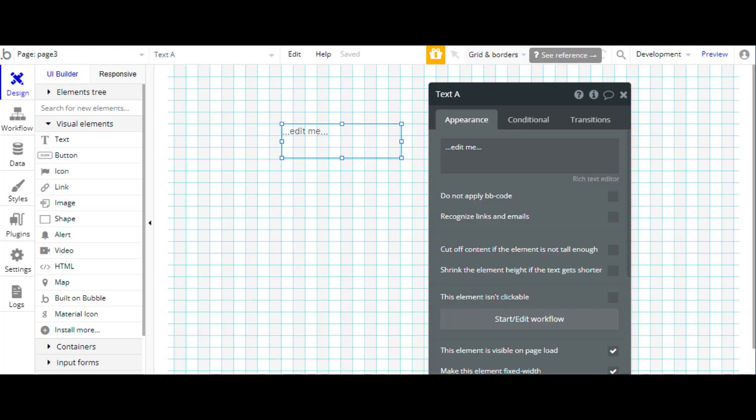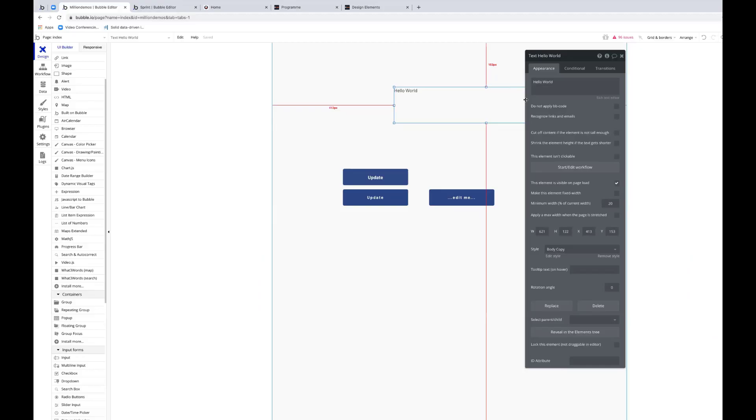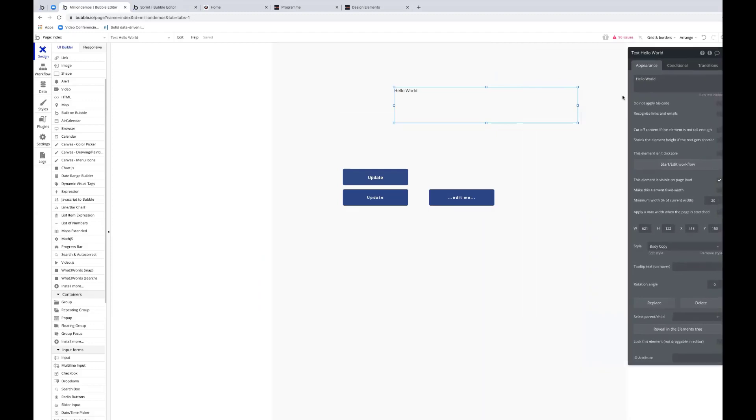Hello, welcome to Million Labs. Today we thought we would ask Simon about methods for positioning elements on the page. Simon, what options do we have for positioning elements on the page?